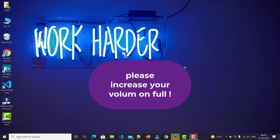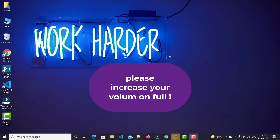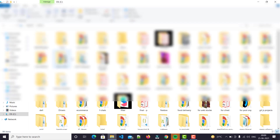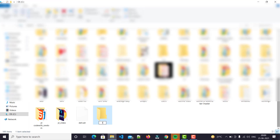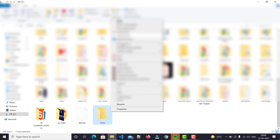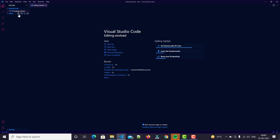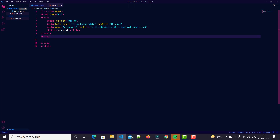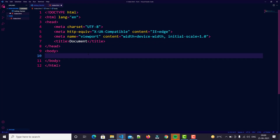Hello guys, welcome back to our YouTube channel. In this video we create a simple HTML form with basic code only. So let's open our VS Code Studio first — we're going to create a folder, name it 'form', and open it with VS Code Studio.